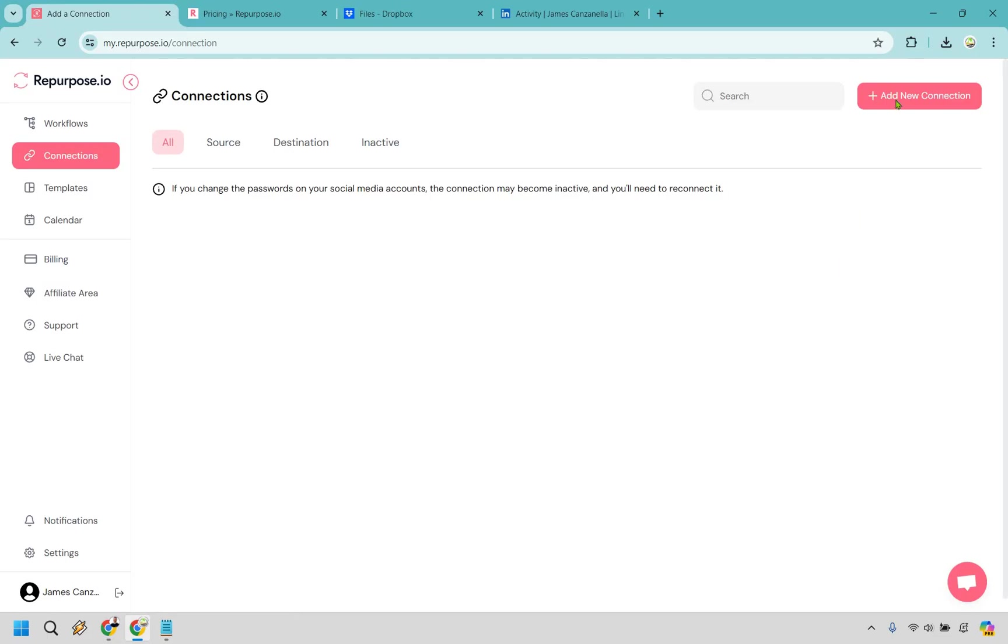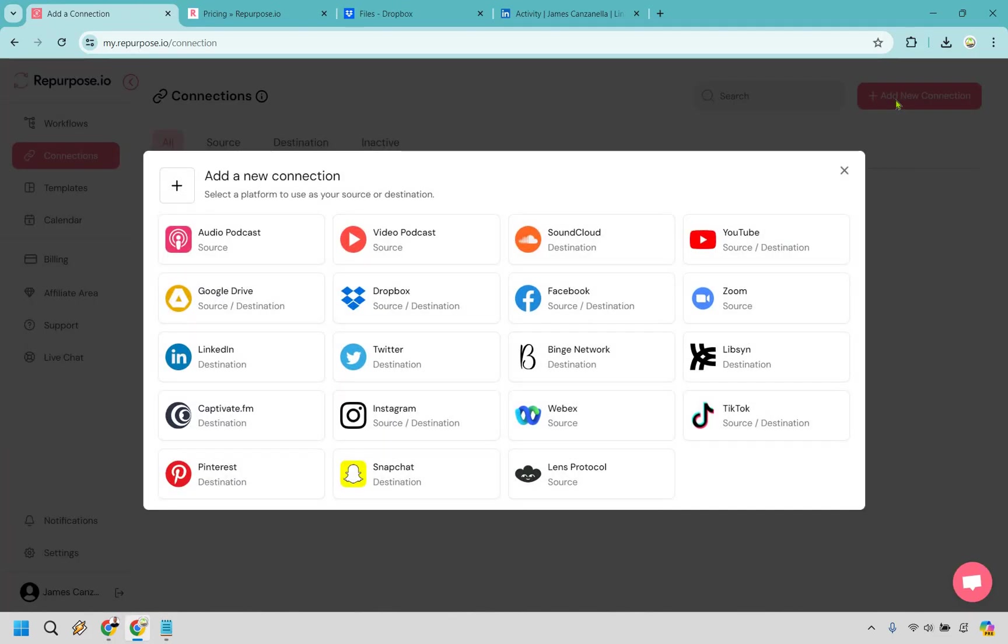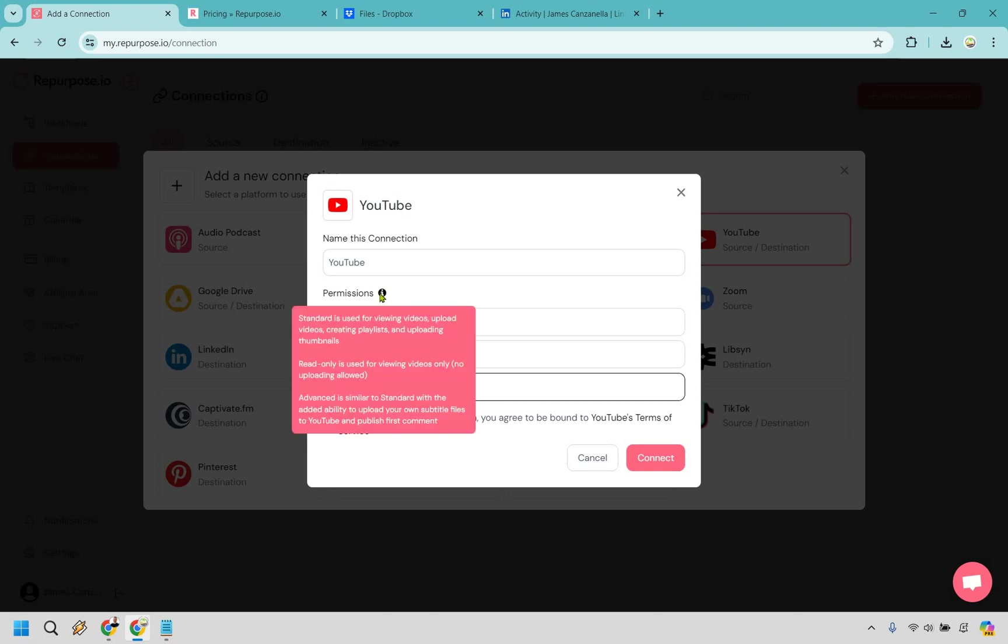Let's click on the button here and given the fact that I do a ton of YouTube videos and I'd like to maybe put them elsewhere, I'm going to click on YouTube first. So I'm just going to call this connection YouTube. There's going to be a few permissions here. You can do standard for viewing, uploading and so on. You can do read only which is used for viewing videos and you can do advanced.